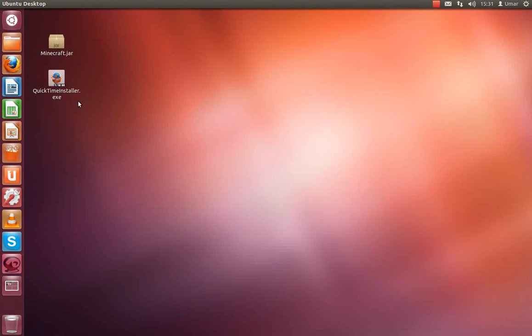What's up everybody, yo UmaTuber here and welcome back to another video. In this video I will be showing you this program called Record My Desktop.